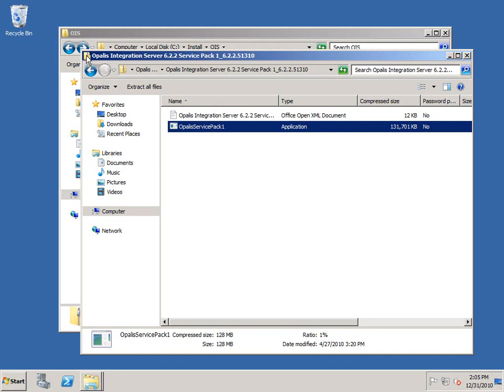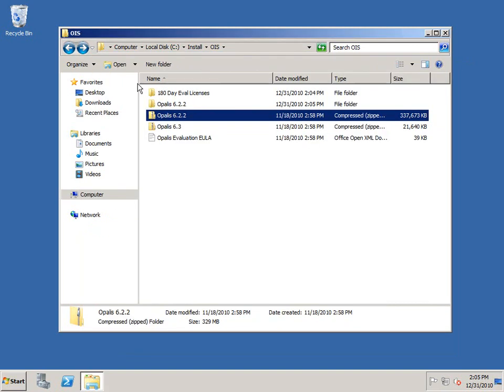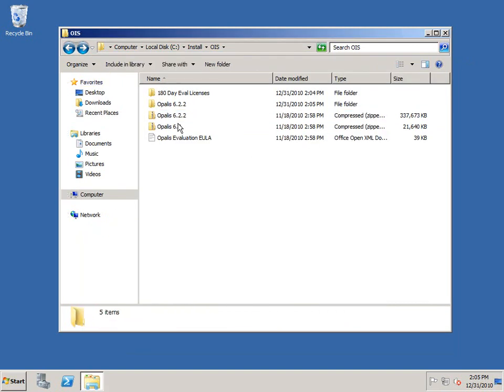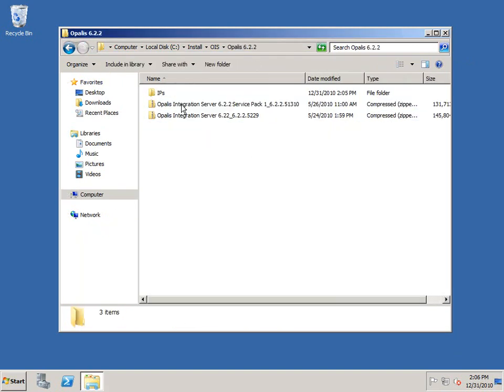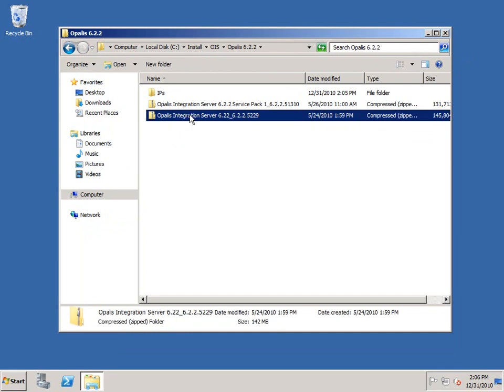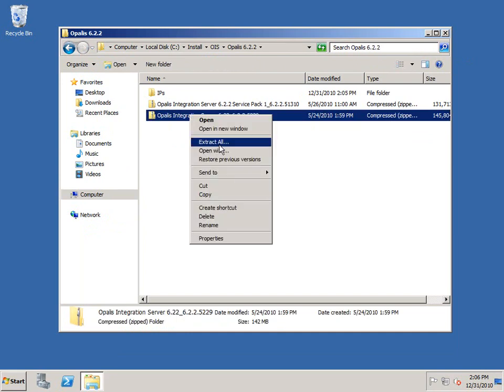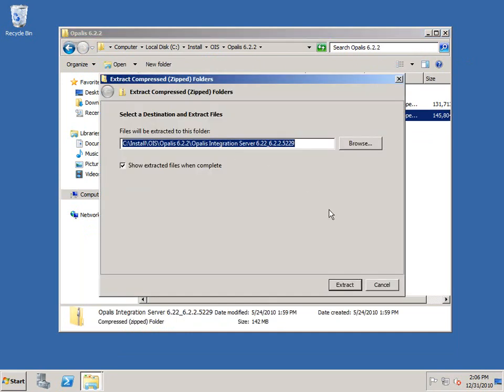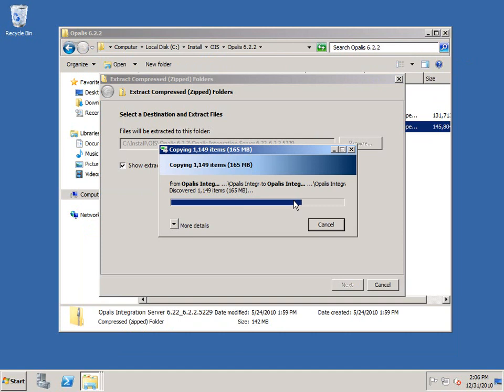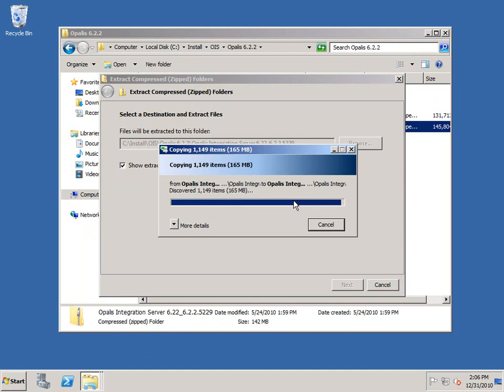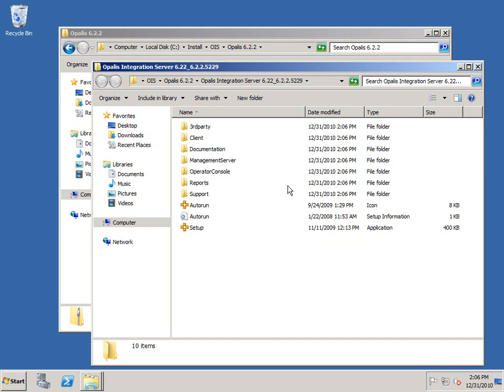But if you have a 6.2 installation and you're moving to service pack one, or if you're using the Operations Console, definitely unpack the 6.2 service pack one and apply those elements as is appropriate according to their documentation.